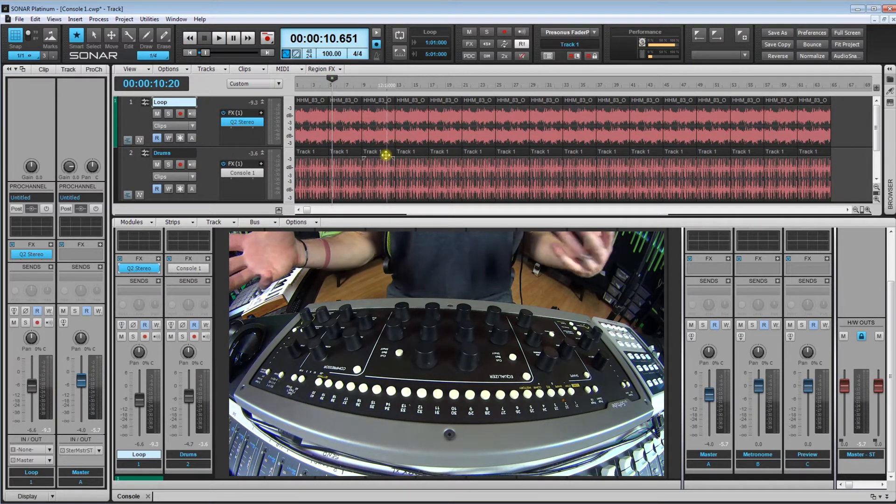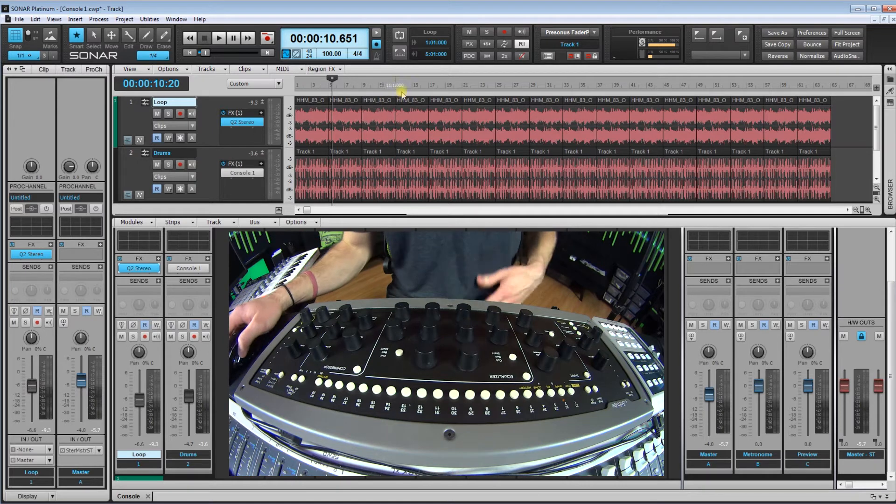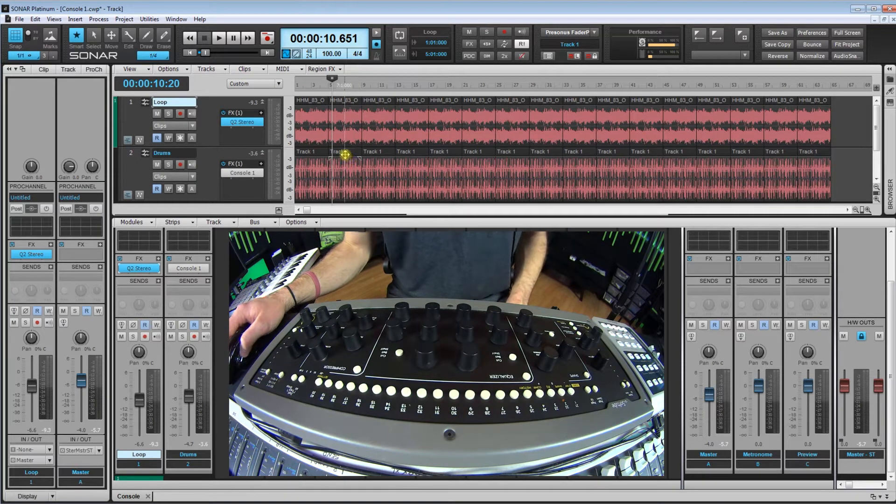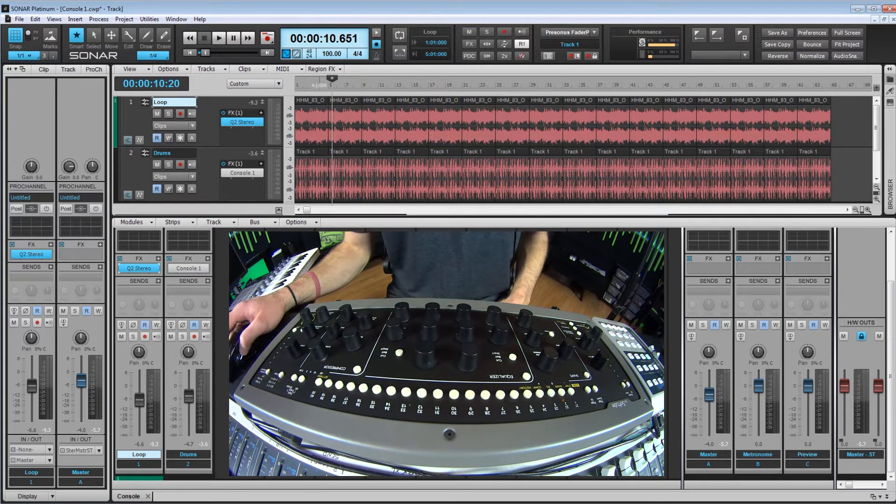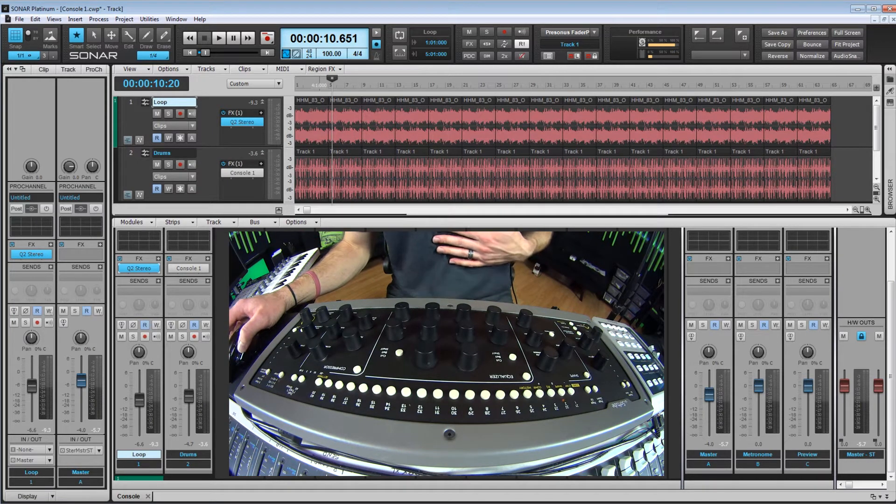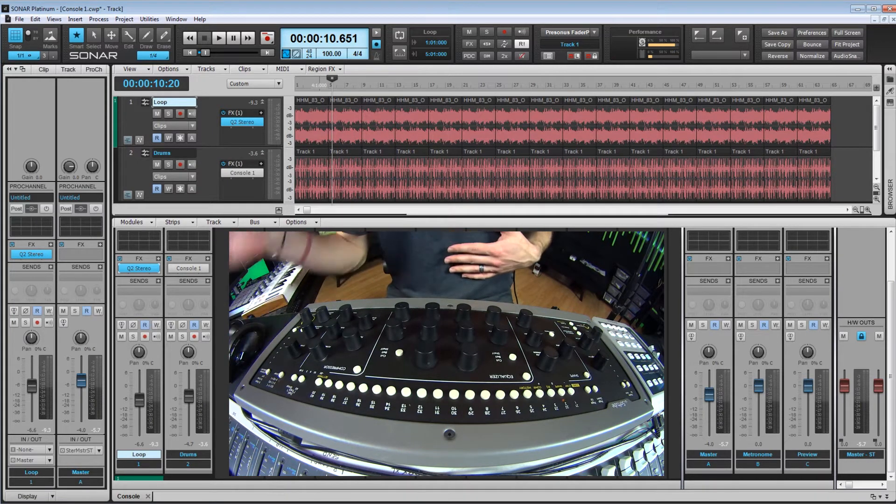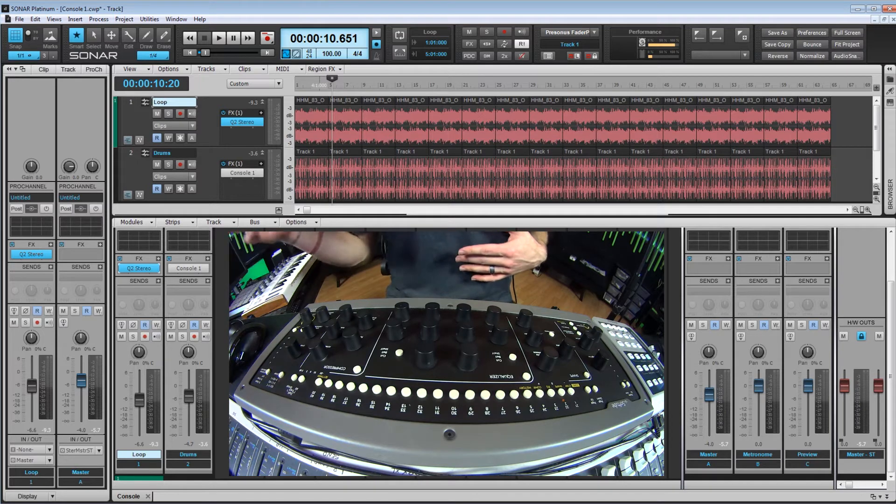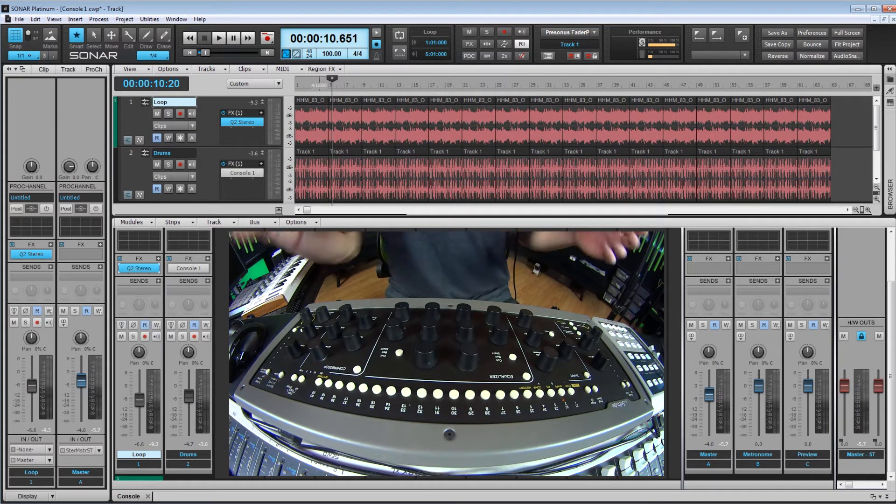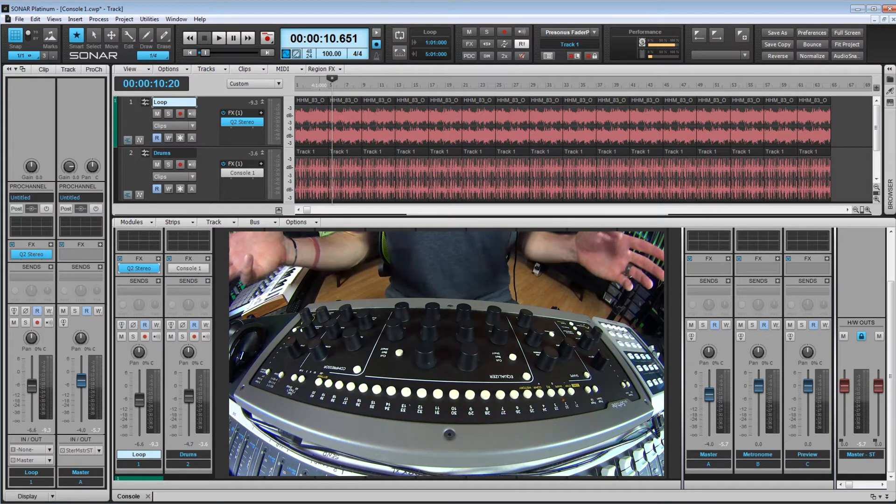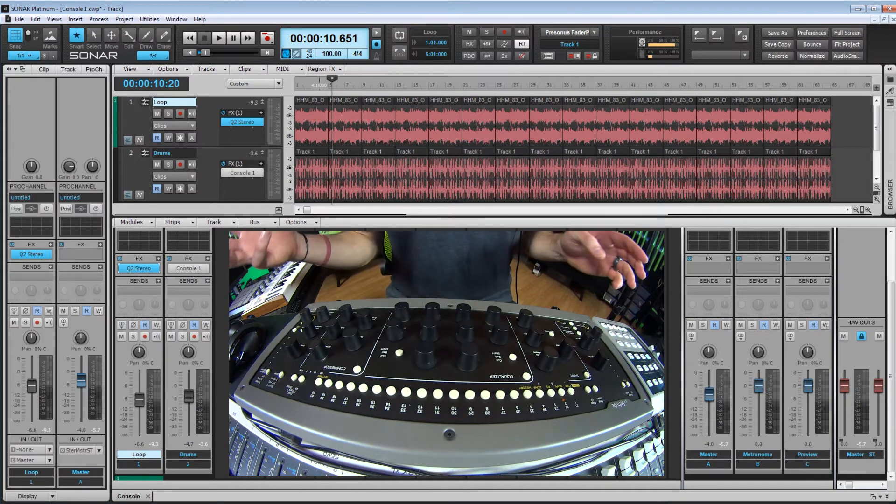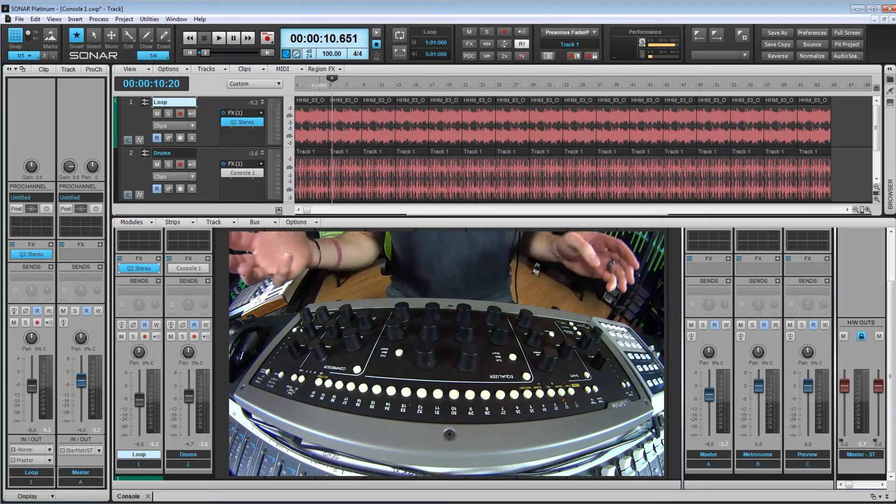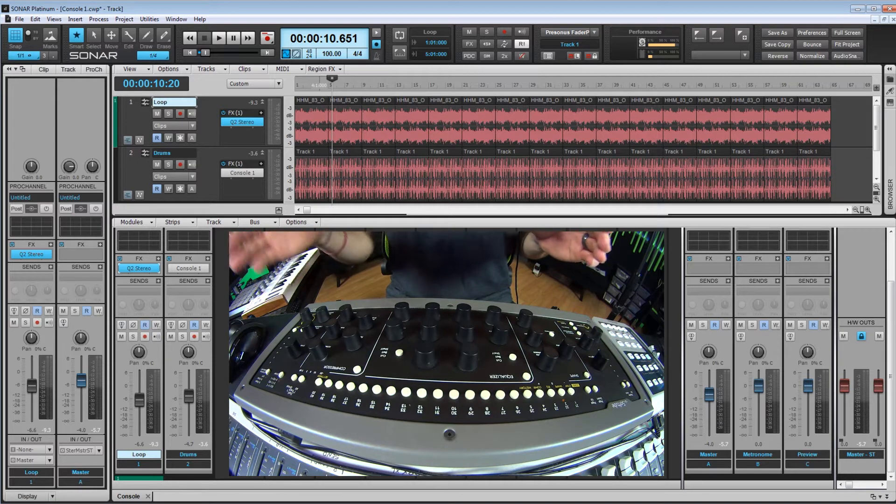So nothing fancy about it, we just have a really simple loop and then a drum. And what we are going to do is I am going to put the Console 1 on this drum loop and show you guys how amazing the Soft Tube Console 1 is.